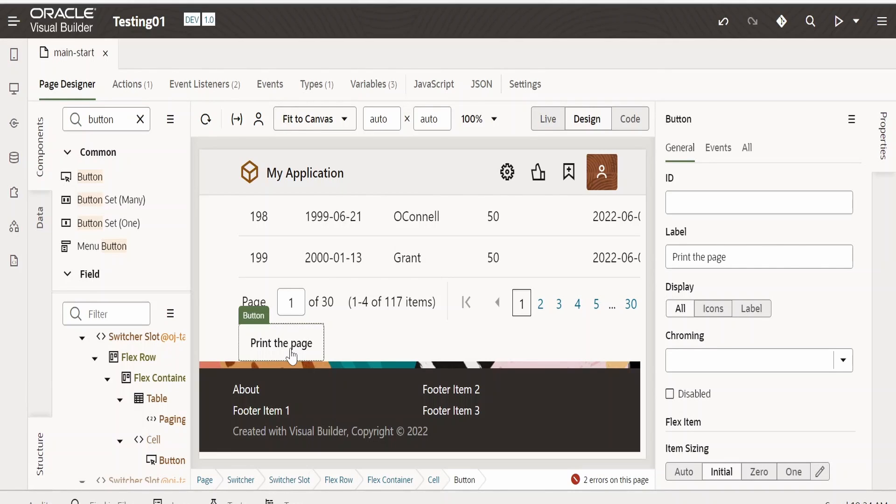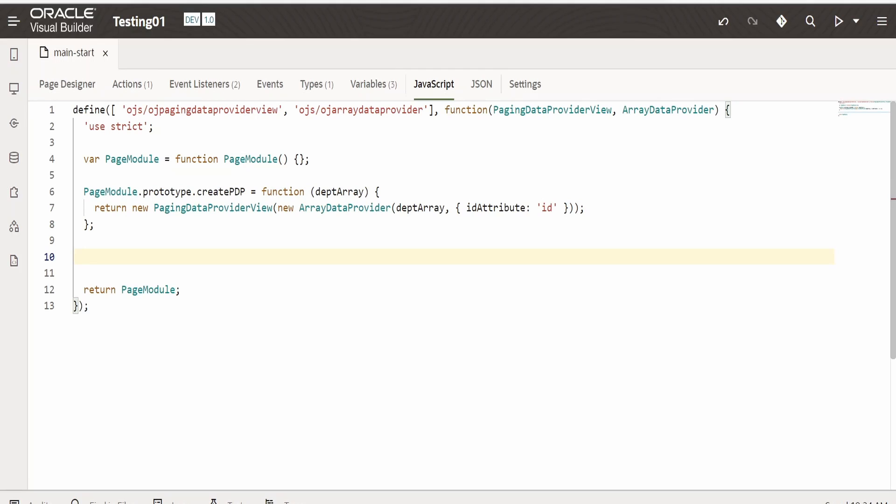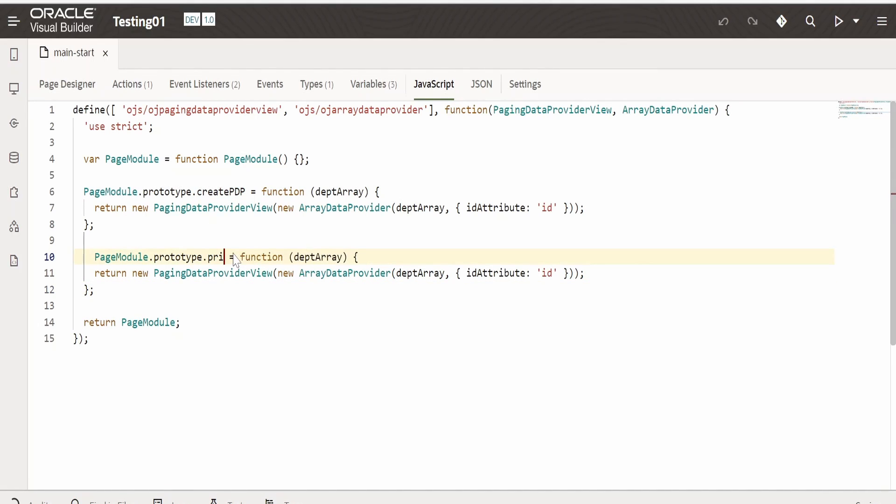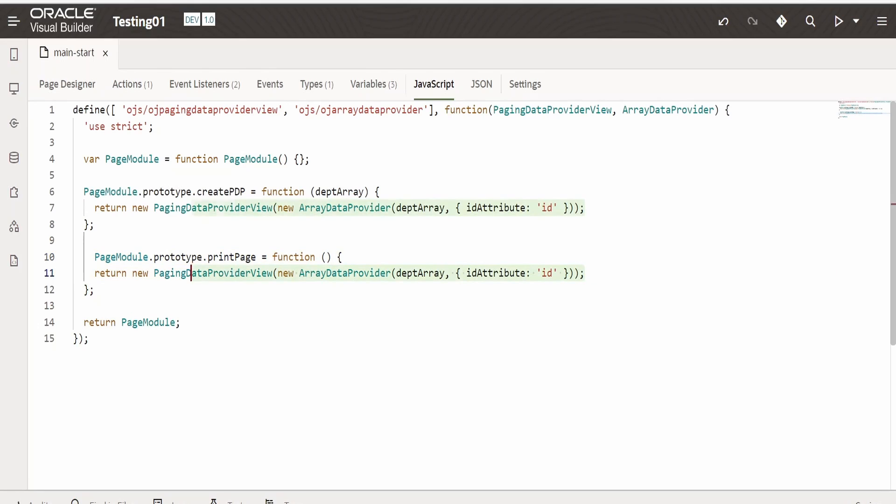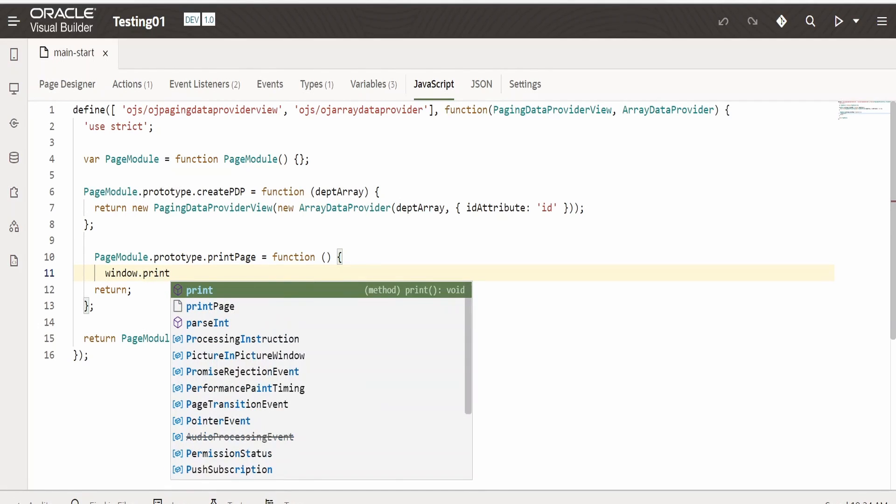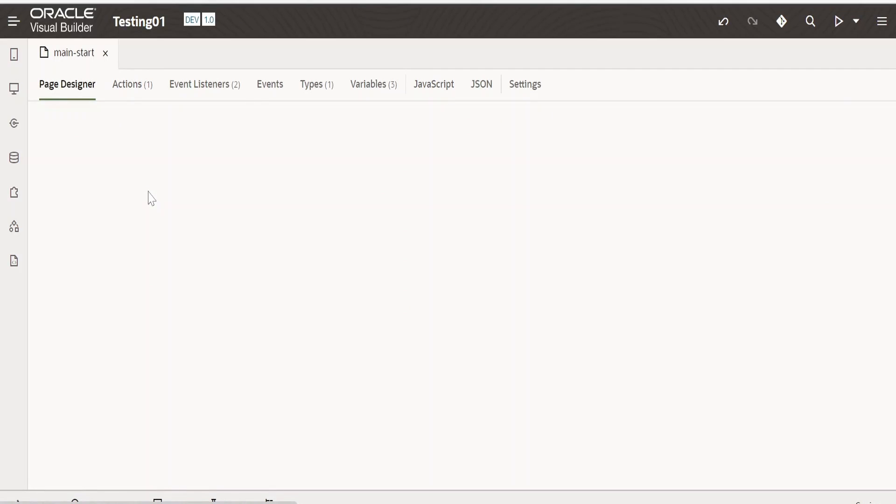Now in order to achieve the use case, that is printing the page, we need to create a JavaScript function. For this, I will copy this function from here, paste it. Instead of this, I will write printPage, that is with the help of camel casing. We don't want any parameters to be passed to this function and this function won't return anything. Here we need to go for window.print() function. That's it. Now let me go back to page designer.